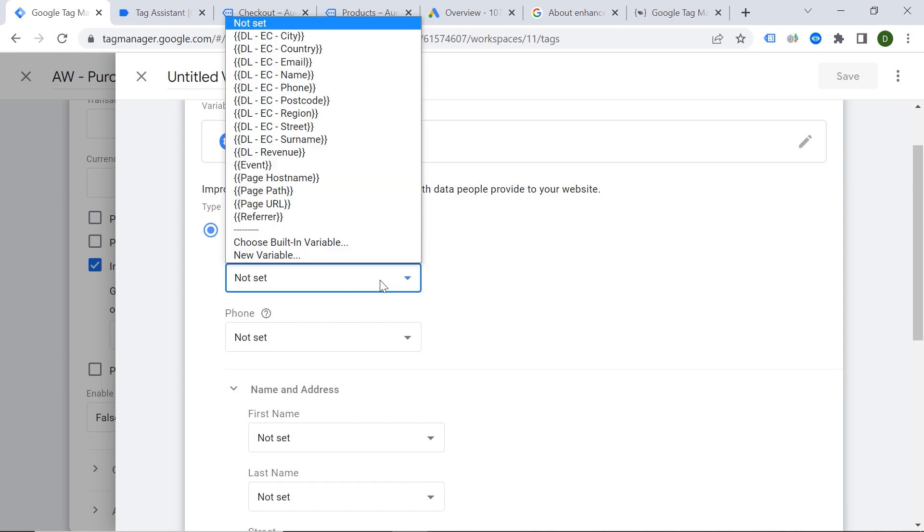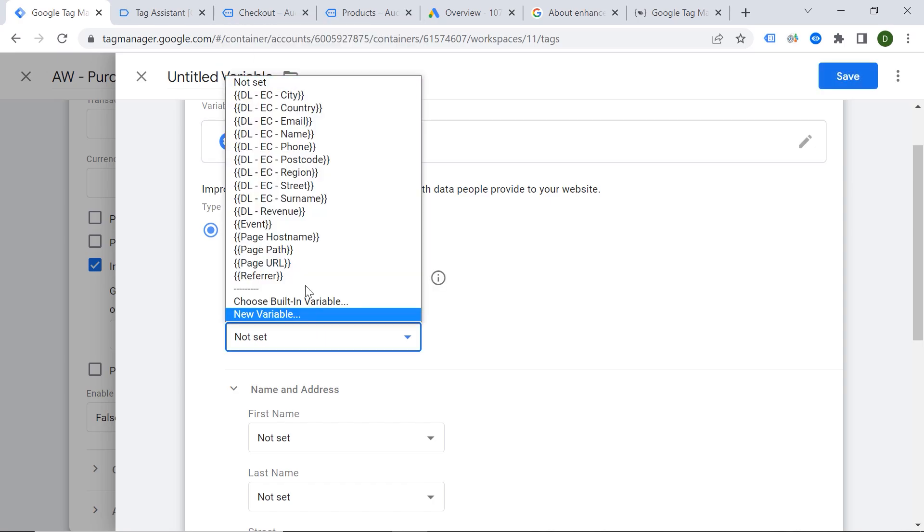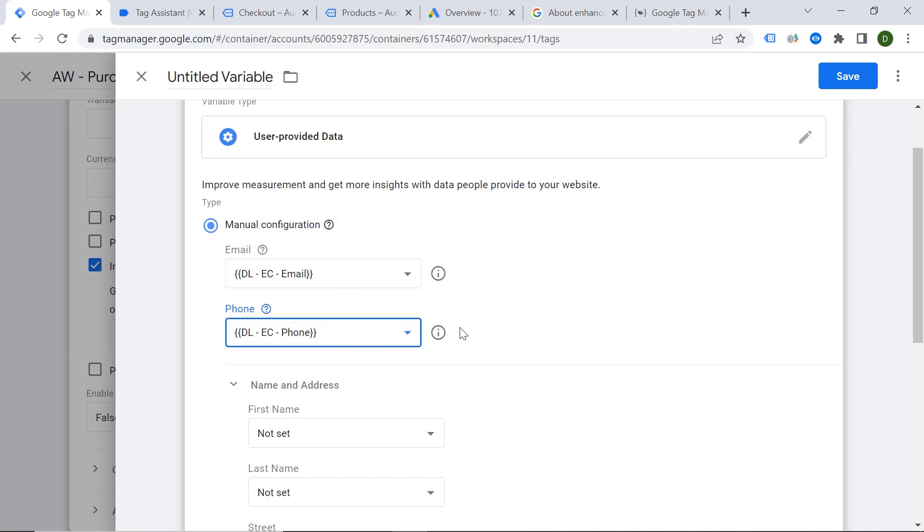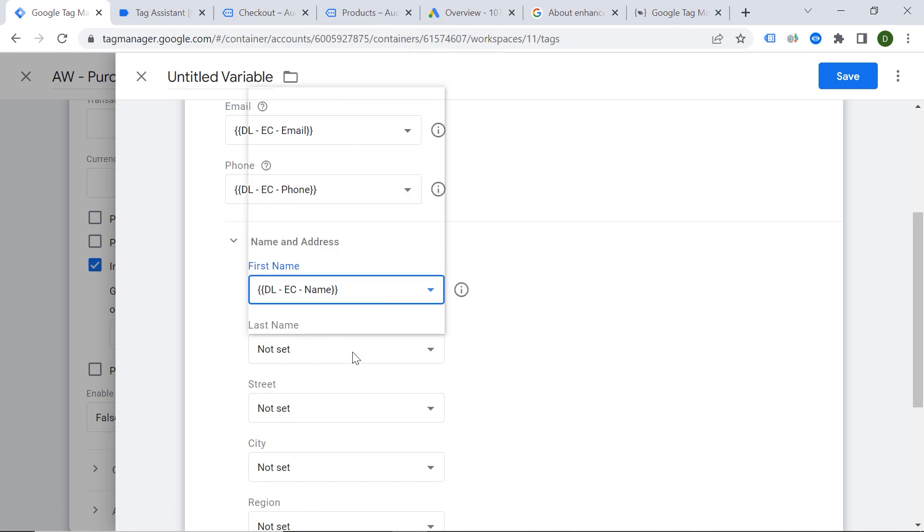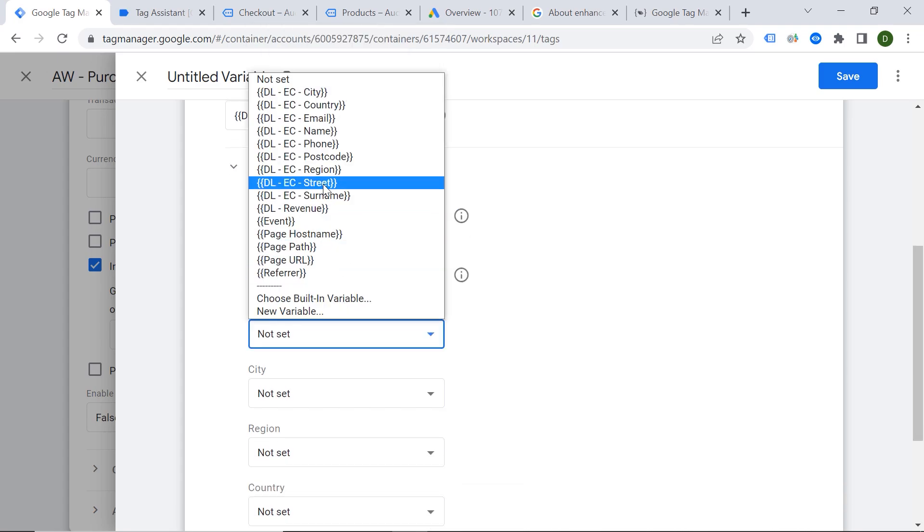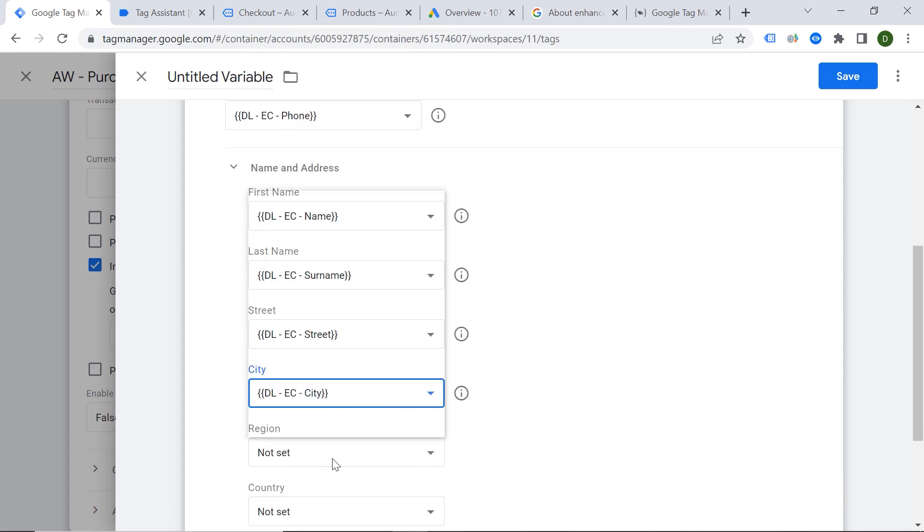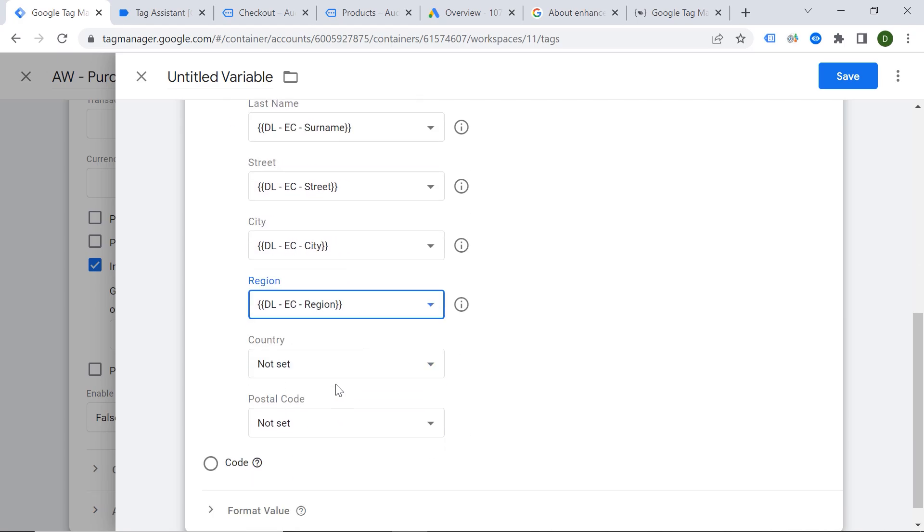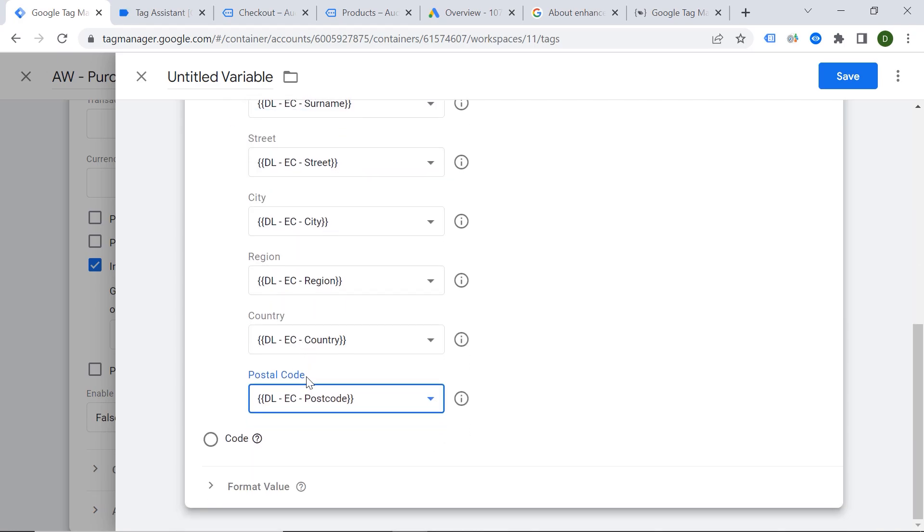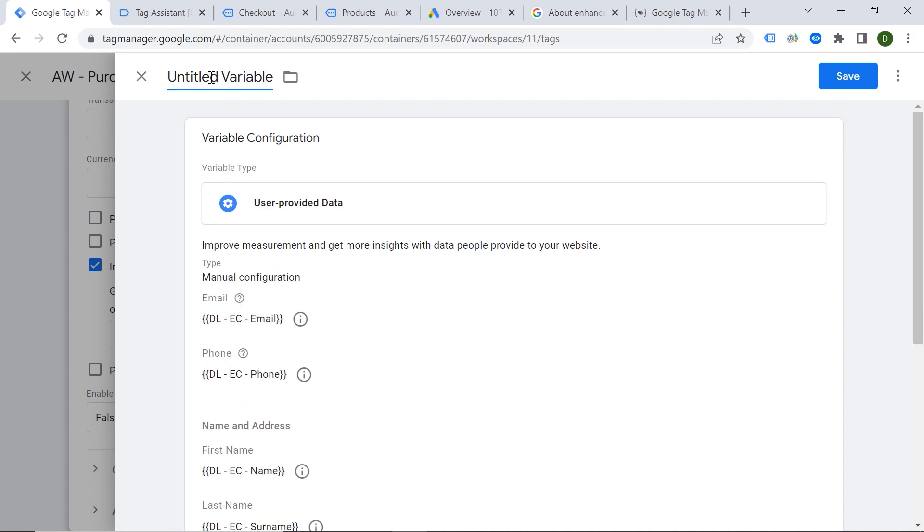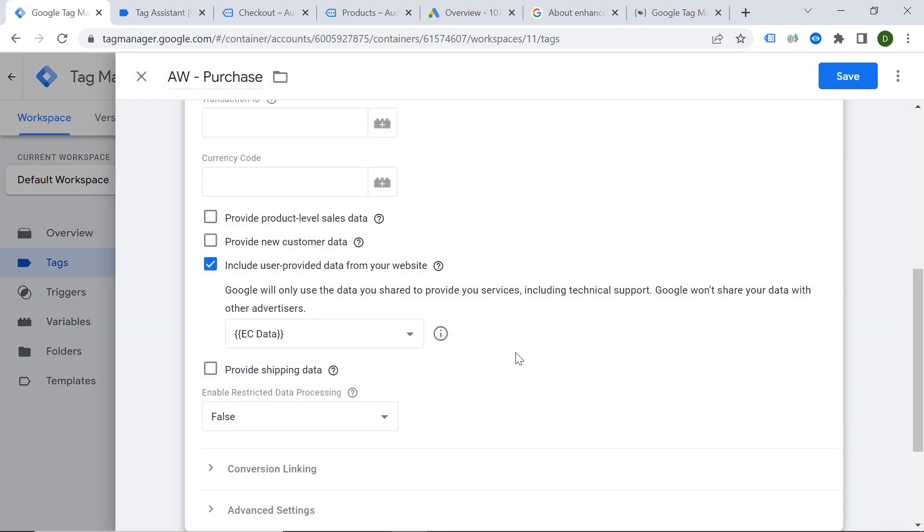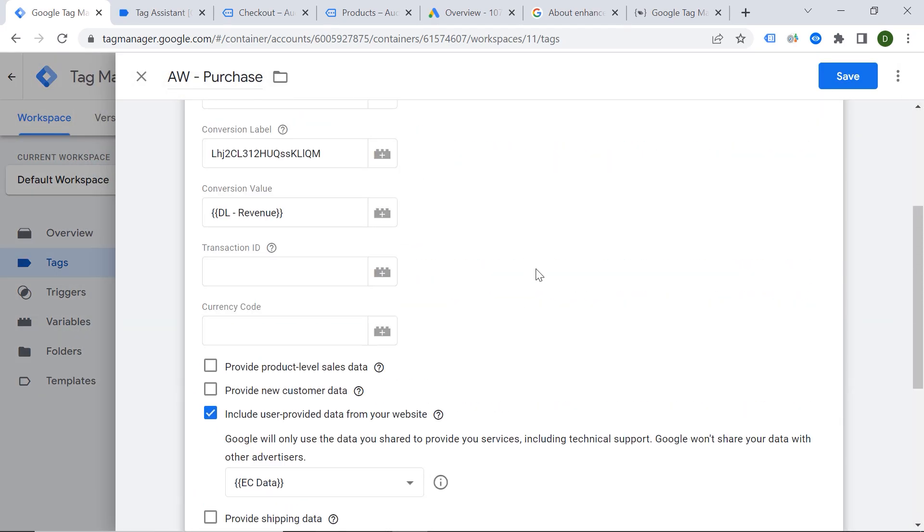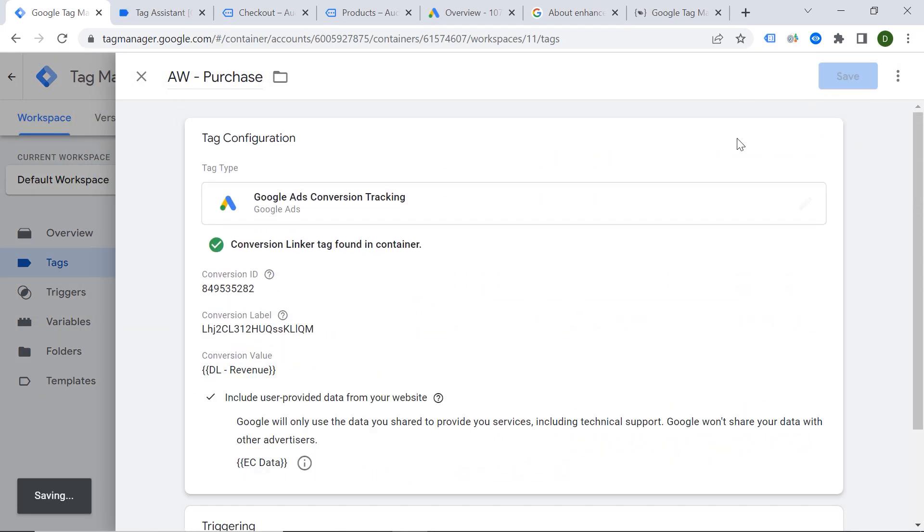And we should do the same for each field. Great. So now let's provide a name. Let's say Enhance Conversion Data. And let's save our variable. And here is our modified tag. So we should also save it.